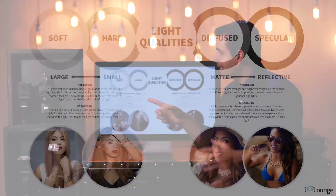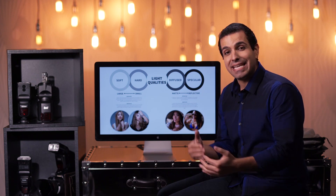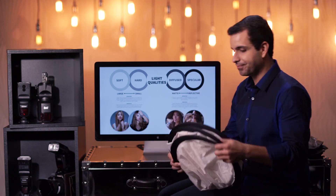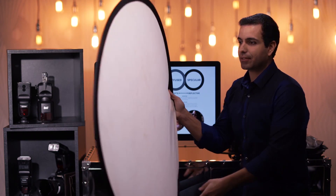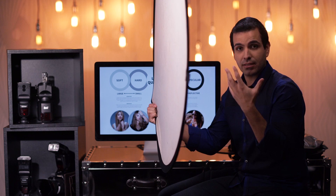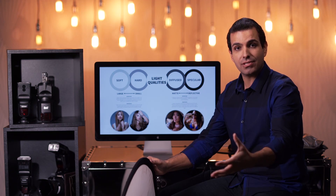One other key point: the size of the light source in relation to the subject is also very much dependent on the distance from the subject. Here is a reflector — if I fire a flash into it and place it right here next to me, this reflector is a gigantic light source in comparison to my face, giving me very soft and wrapping light.